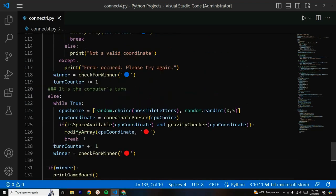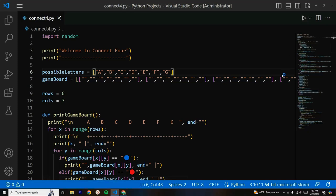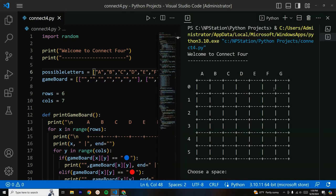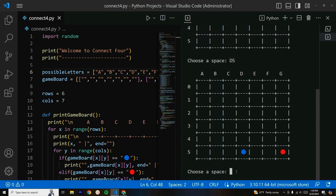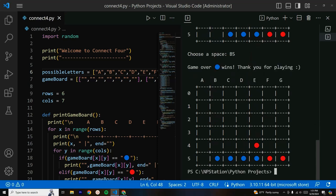And we are done with our Connect4 project. Let's go ahead and run this and see if it works. It says 'welcome to Connect4' and prints out our game board. I'll choose D5 and you can see it prints our token in that spot, and the computer also takes its turn. I'll play E5, then C5 — it went up. Then B5 — and it says game over, blue wins, thank you for playing. It works perfectly.